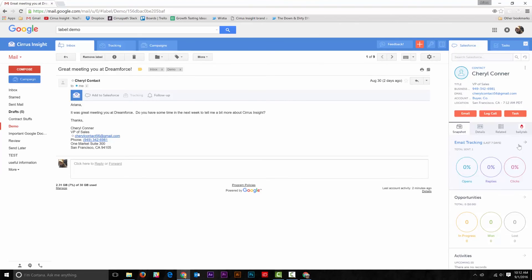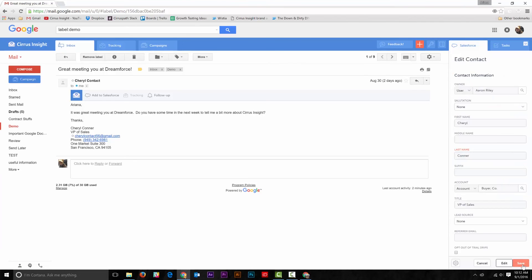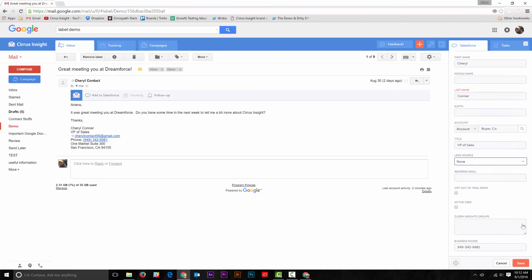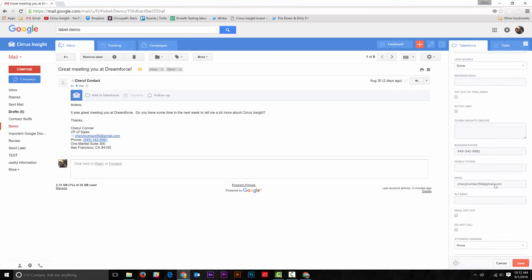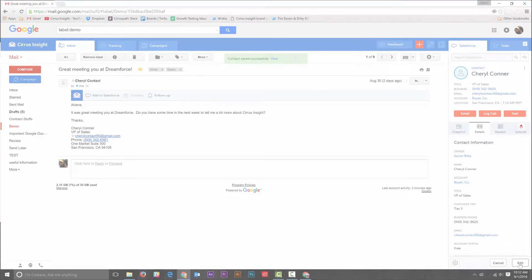All you need to do is open the lead or contact record, go to the Details tab, select Edit in the bottom right corner, update the information, and hit Save. It's really that simple.